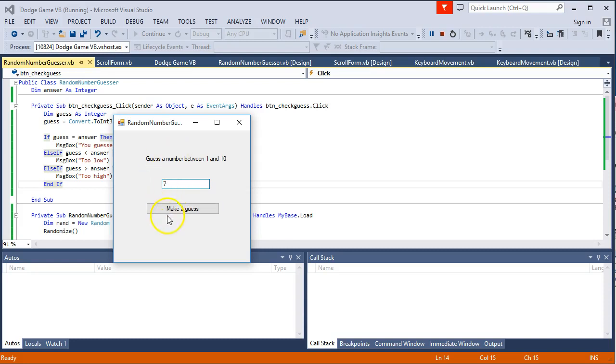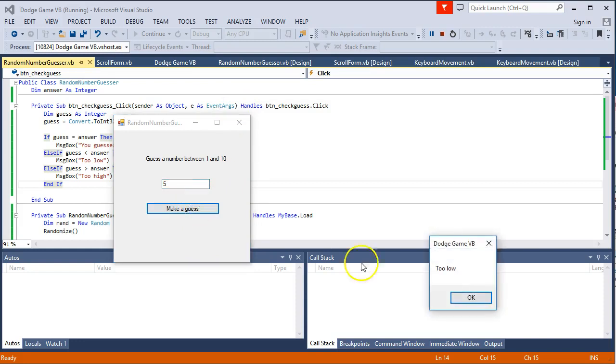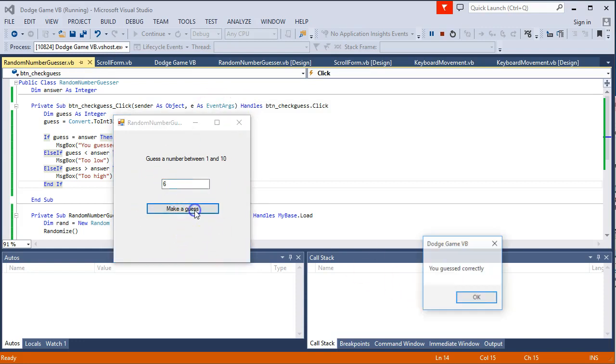So this case has told me it's too low, so I'm going to try something higher. We're also too high, so let's try something lower. 5, still too low. Let's try 6. And that tells us you've guessed correctly.